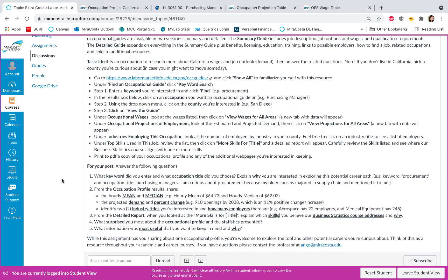It's very similar to what I just demonstrated. Share with us what keyword you entered and the occupation title you ended up choosing and why. So for me I chose procurement, and as I mentioned, Purchasing Managers because that was what I previously did.